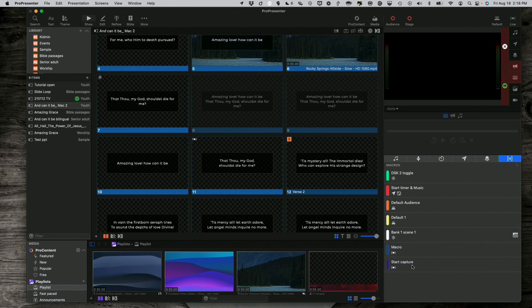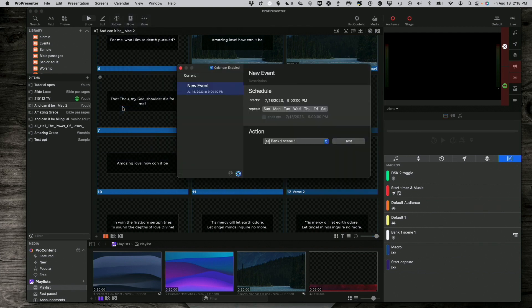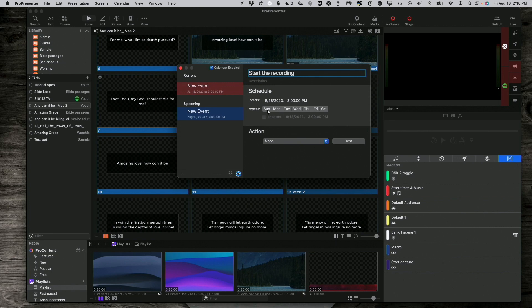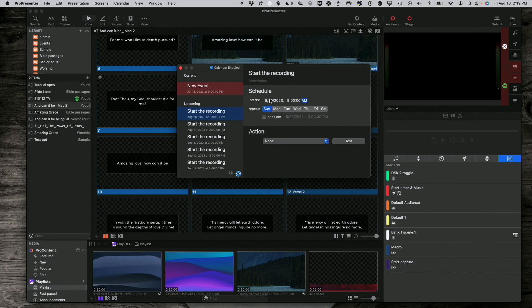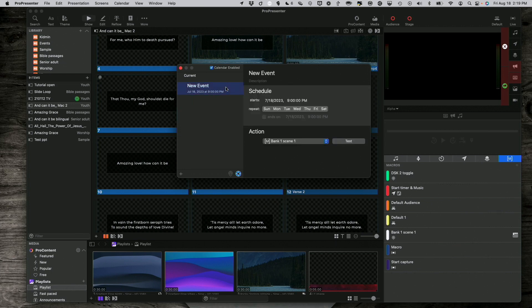Yet another way is if I go up to, I think it's View, and Calendar, I could, if I wanted to, add a new calendar event, and let's call this Start the Recording, and have that happen on Sunday at 9 a.m. I've got that set, it's going to repeat every Sunday at 9 a.m., and then I could set an end date on there if I wanted to as well. So, that's the next thing I can do here.